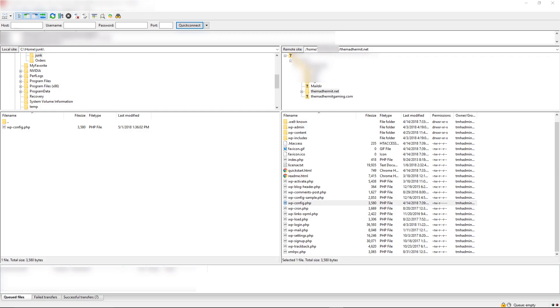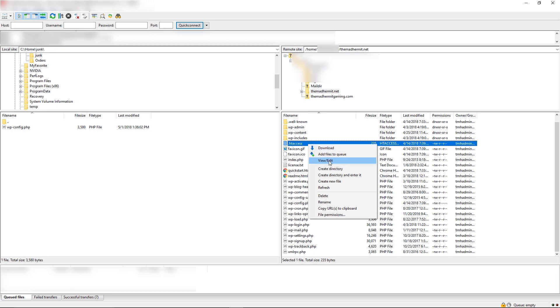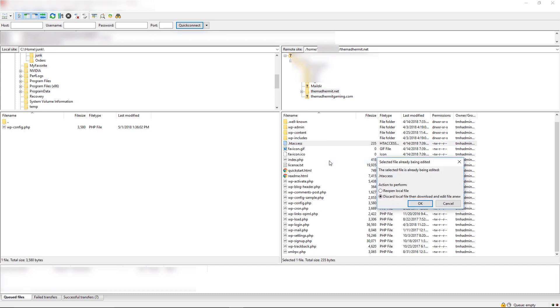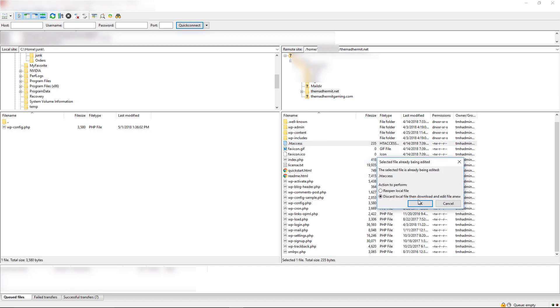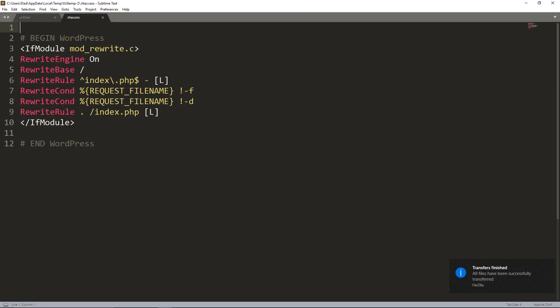All right now that we've done all that, there's one more step that we have to do and that is we have to edit our htaccess file. So we're going to edit that. And essentially these are rules that when people come to your site, WordPress actually put this in here. It actually says begin WordPress and end WordPress. You don't want to modify anything within here but essentially this kind of redirects traffic and URLs to go and point to different locations.